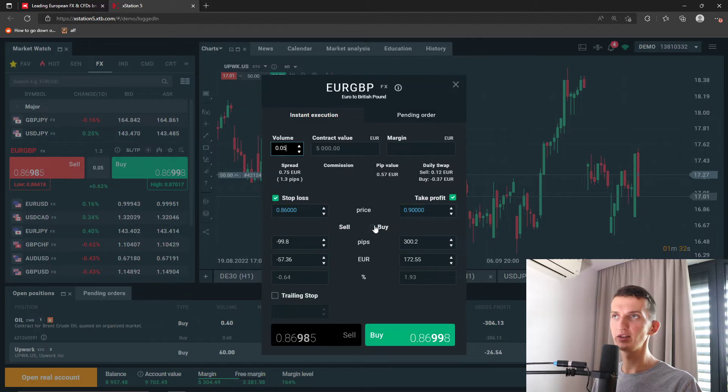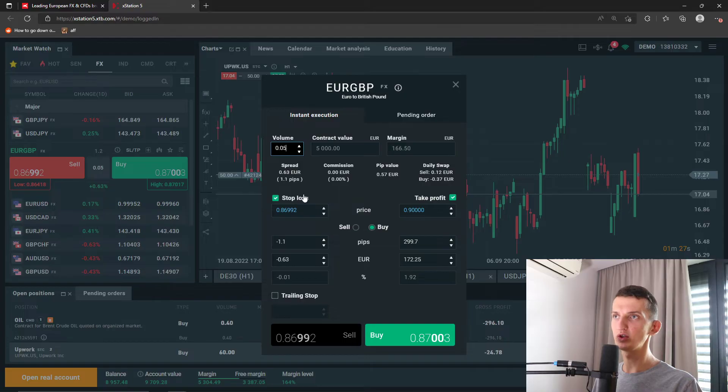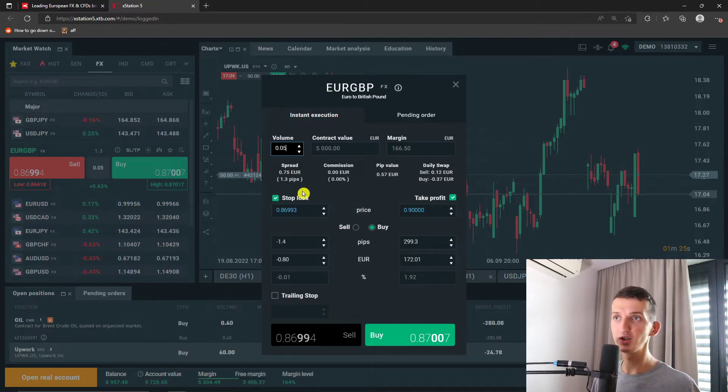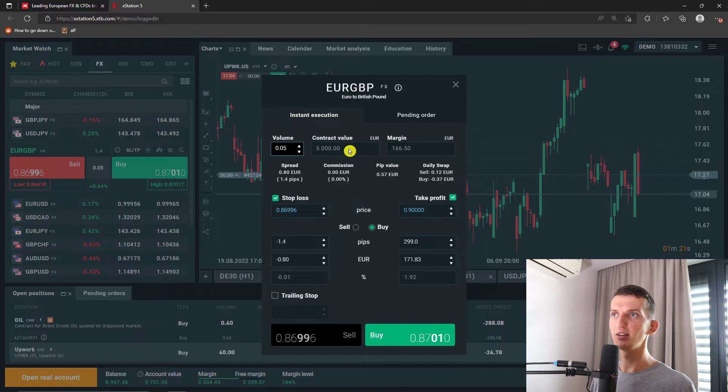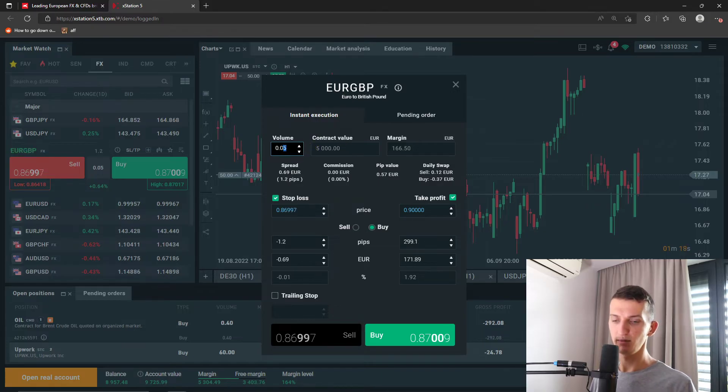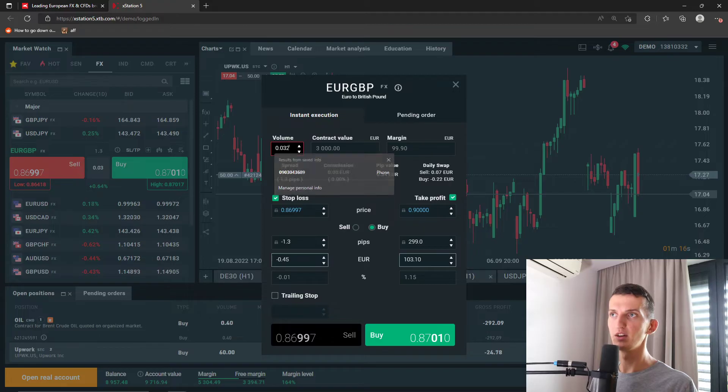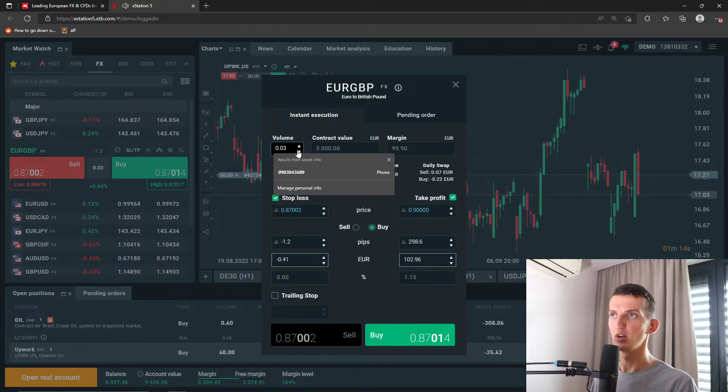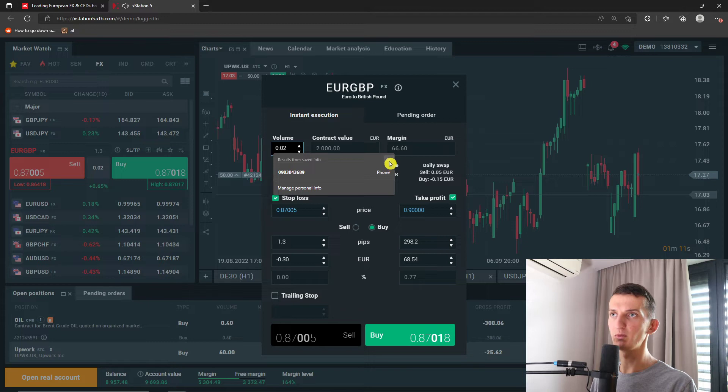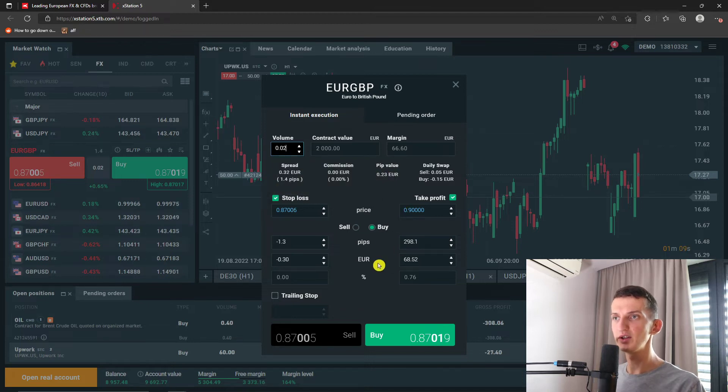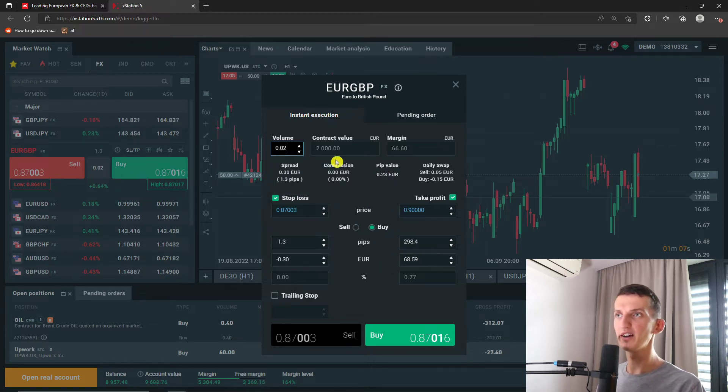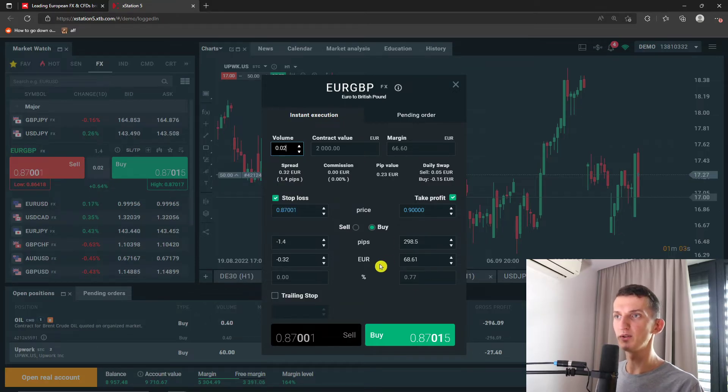You can of course have it at sell but we are in buying right now. You can have only take profit or stop loss but I would recommend having a stop loss. You also have the option to change the volume and based on that you're going to have the contract value. If I'm going to have 0.03 or 0.02 I have this amount of contract value. So this is how you can do it and you're always going to find for 2000 these are the pips, these are the euro.